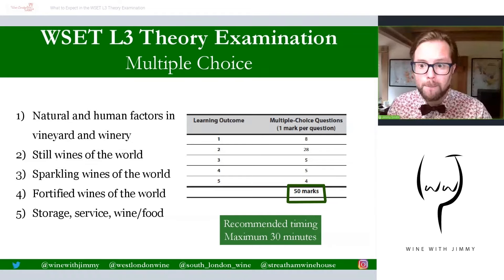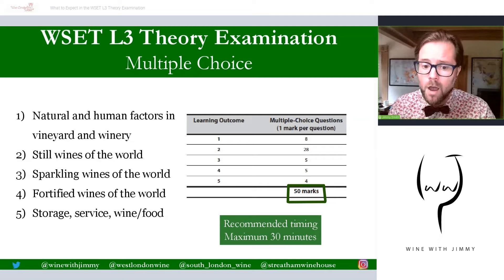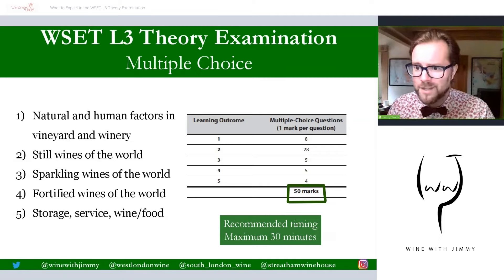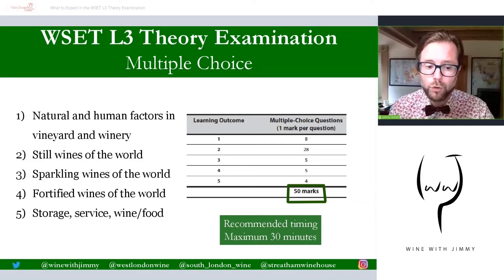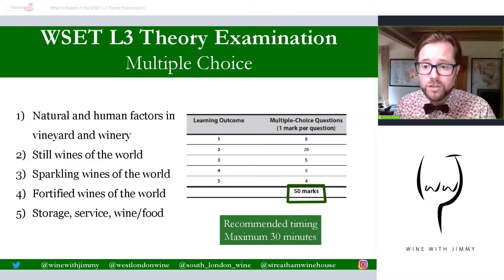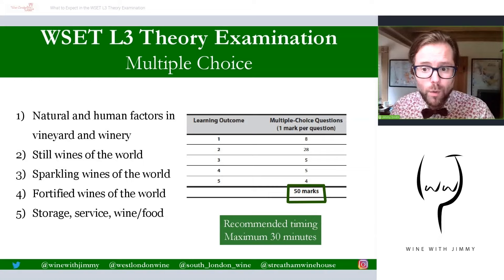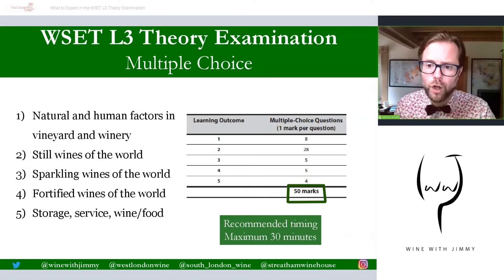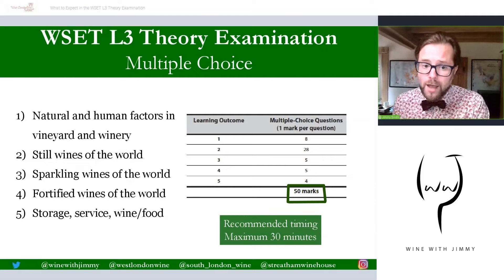We have 120 minutes to complete the theory paper. I recommend a maximum of 30 minutes to complete the multiple choice section — personally I'd aim for around 20 minutes, since many questions you'll answer straight away. If you come to a question you're not sure about, don't procrastinate; leave it and come back later if you have time. Always make an educated guess if you're not 100% sure.